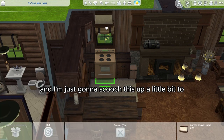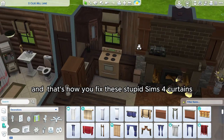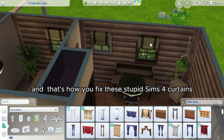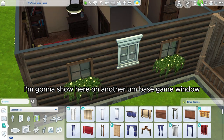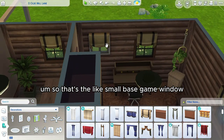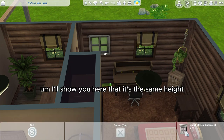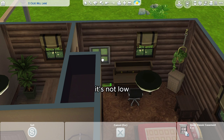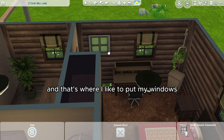And I'm just going to scooch this up a little bit to make more room. And that's how you fix these stupid Sims 4 curtains. I'm going to show here on another base game window. So that's the small base game window. I'll show you here that it's the same height — it's not high, it's not low, it's right in the upper middle range. And that's where I like to put my windows.